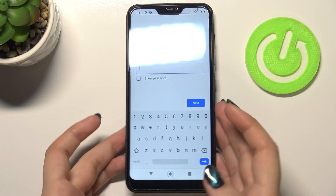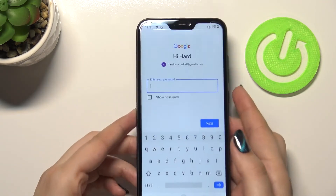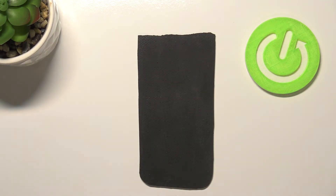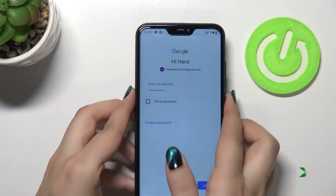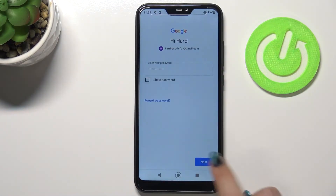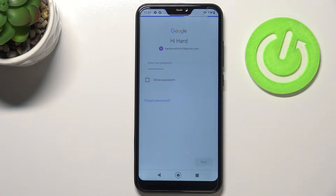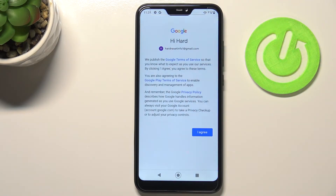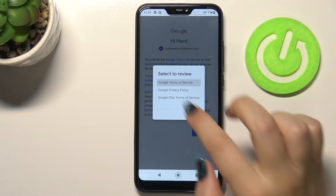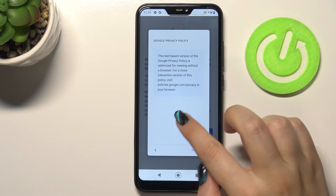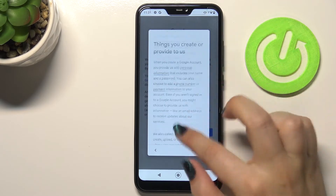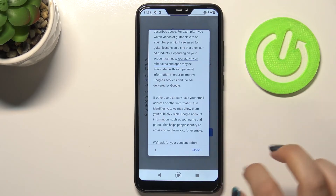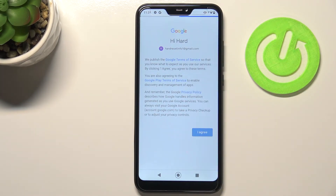Now we have to enter the password. After that, tap Next. Here we've got Google's Terms of Service and Privacy Policy — you can tap on it to read all the info. Tap I Agree after reading.